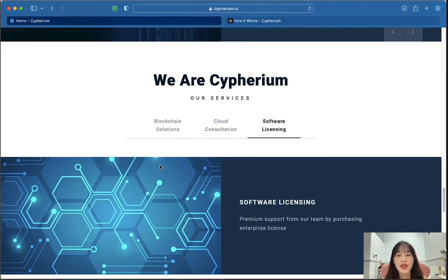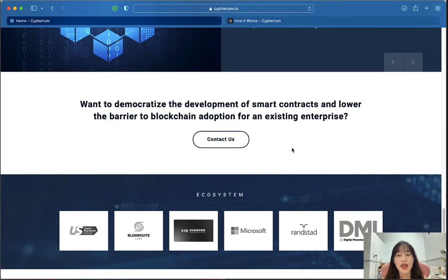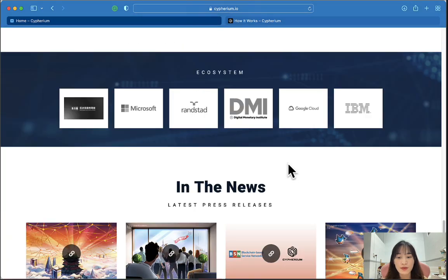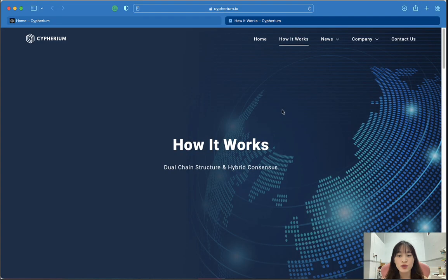Cyberium offers services like blockchain solutions, cloud consultation, and software licenses. If you want to democratize the development of smart contracts and lower the barrier to blockchain adoption for an existing enterprise, you can click here to contact them.